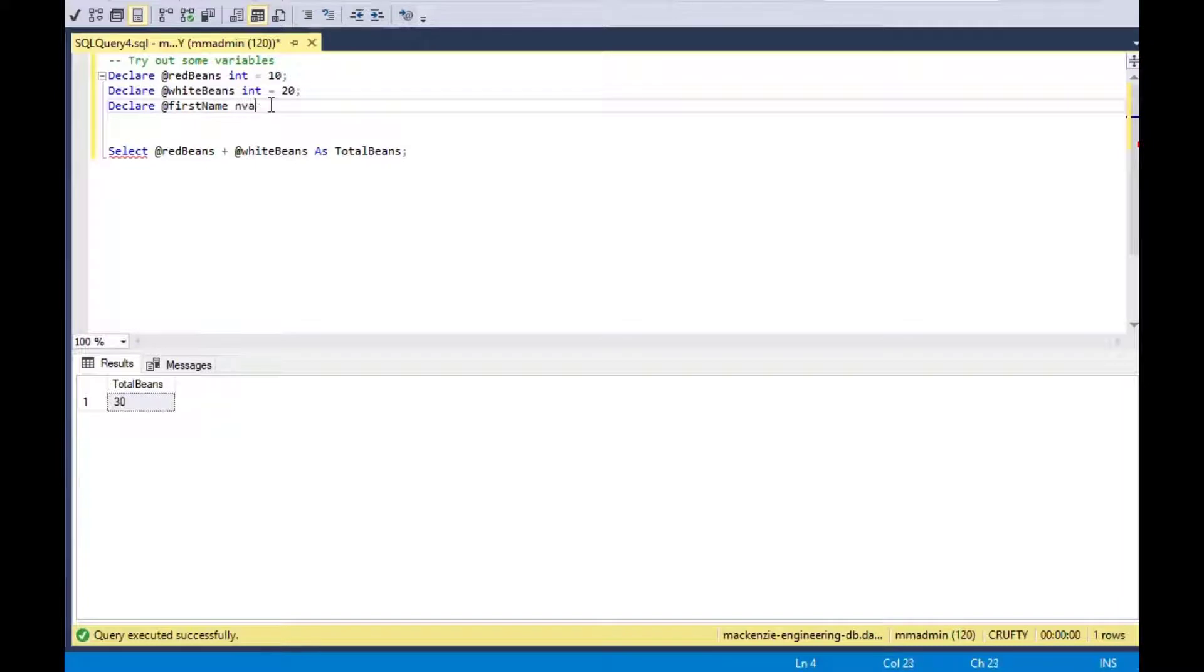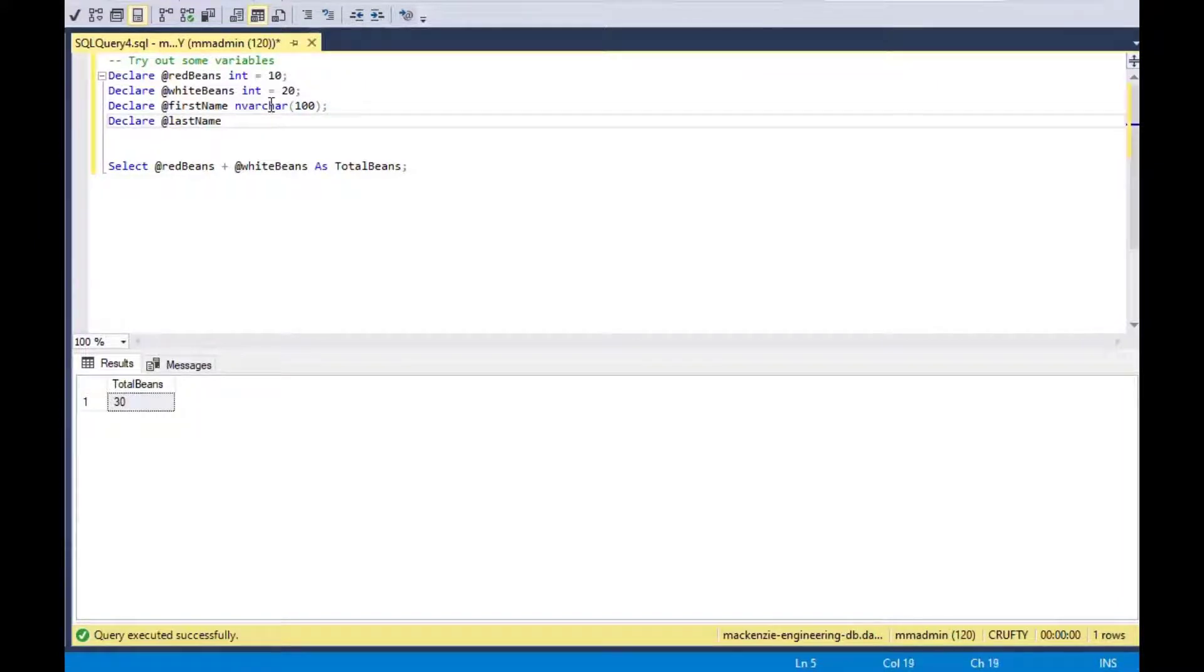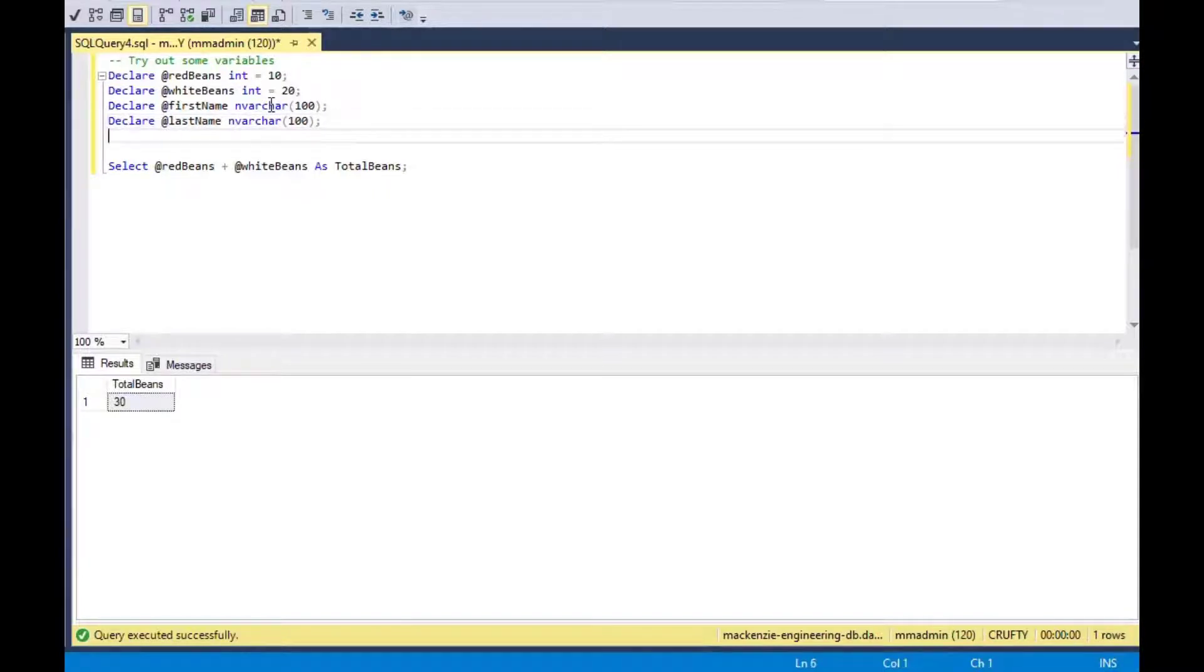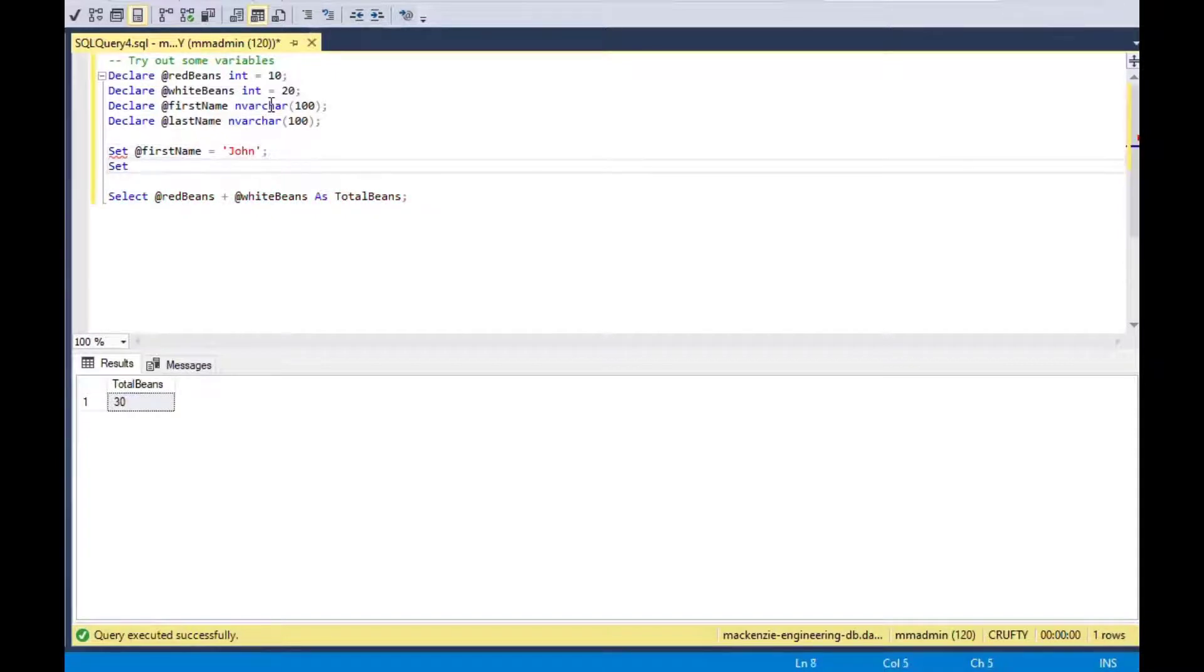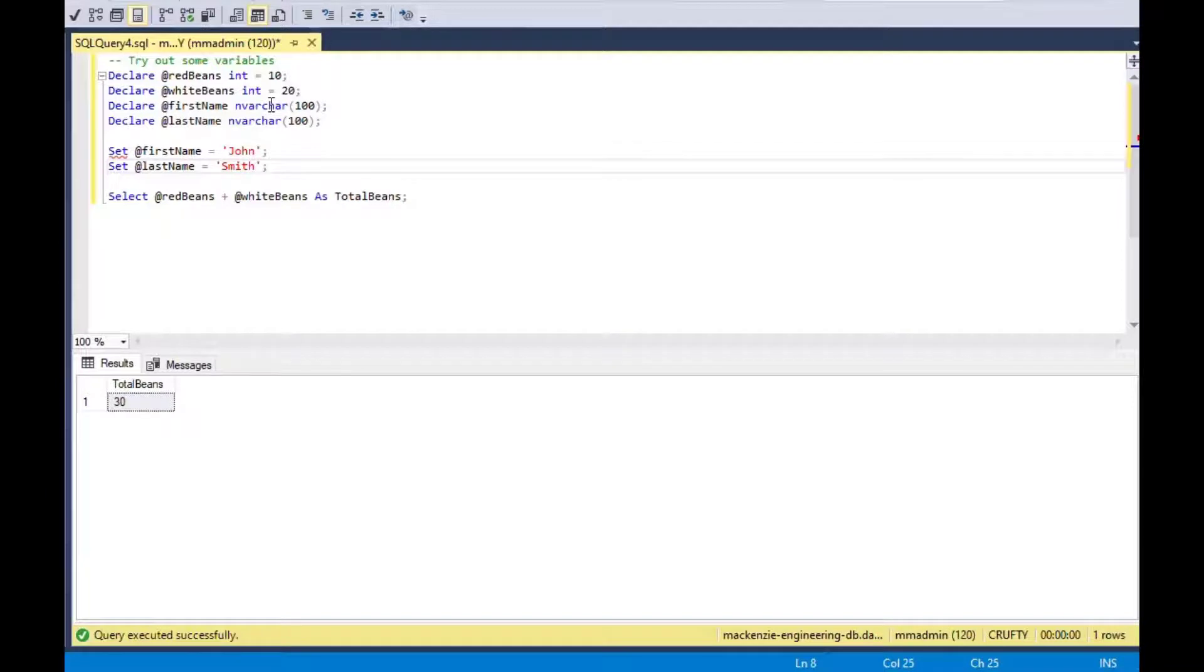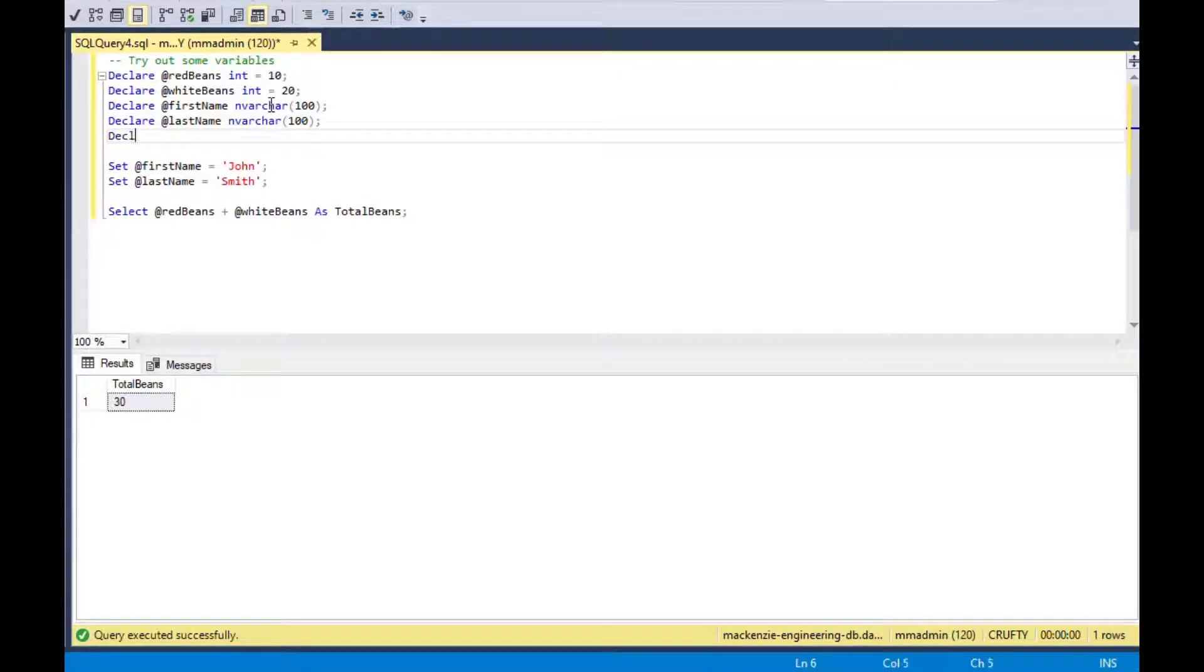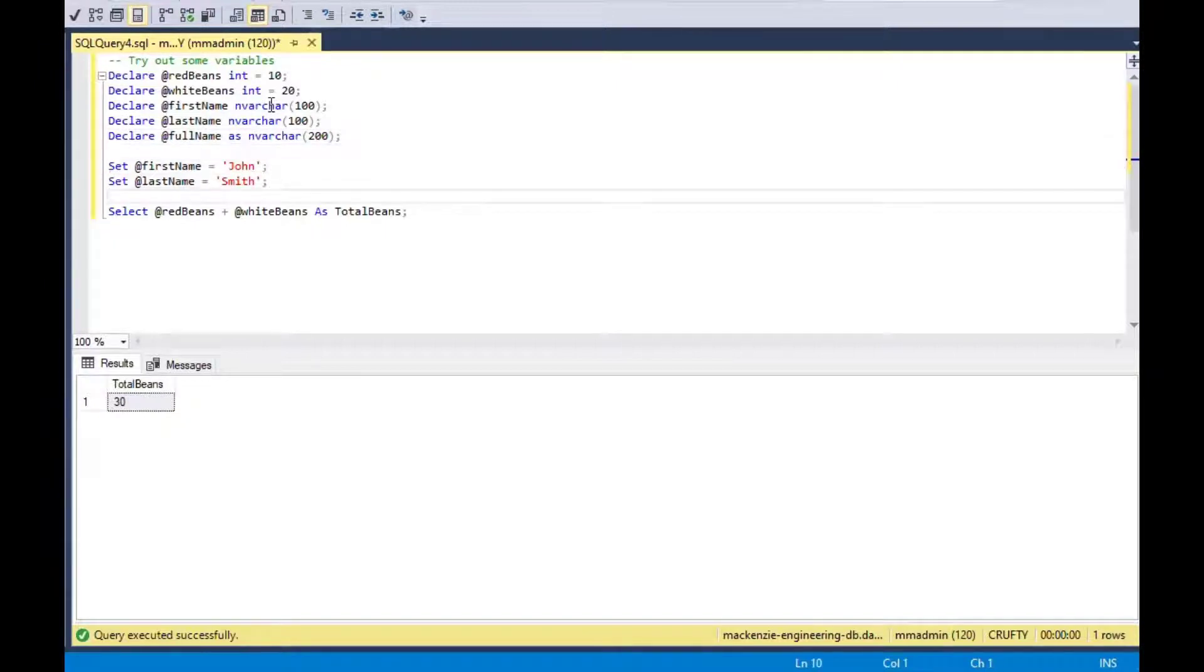It's not very much different for the other variable types. I can use an nvarchar for first name and last name. I can set those values and then I can use those values in my processing. I would use the set keyword again. I would say set at first name is equal to John. Then set last name equal to Smith.